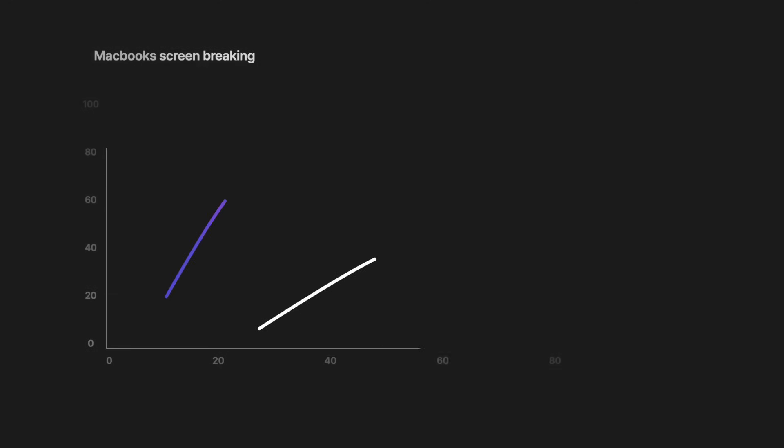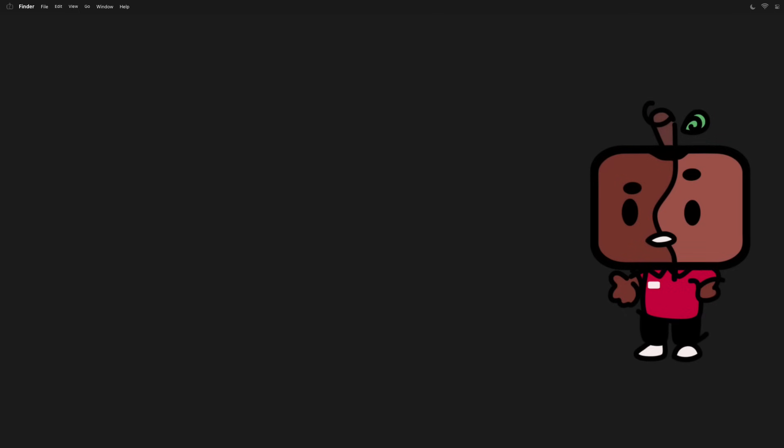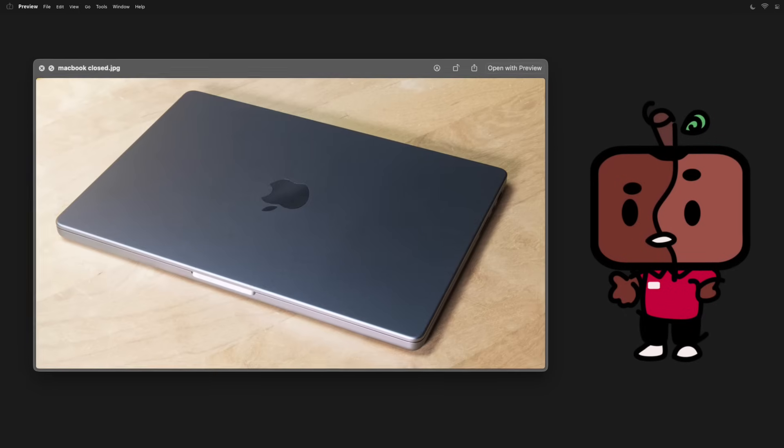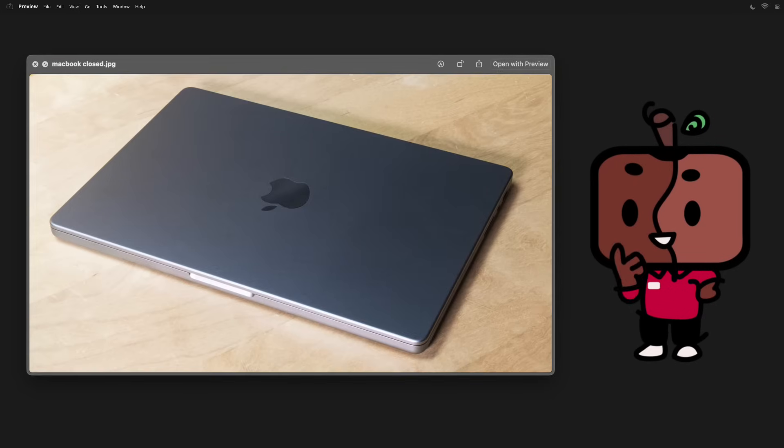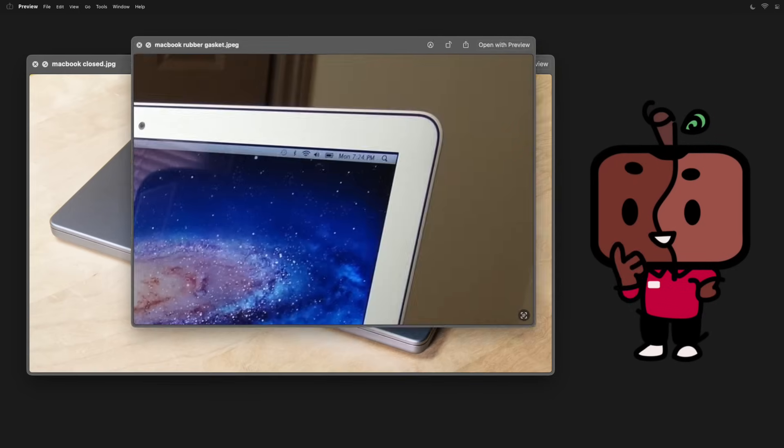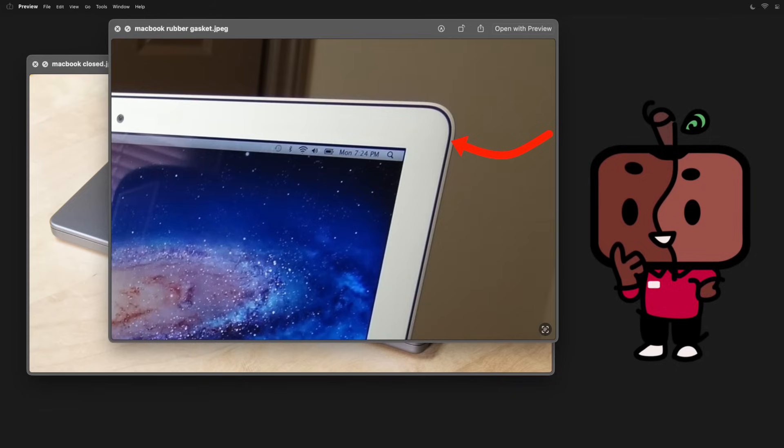So MacBooks withstand quite a bit of pressure when closed. Hence why there's a thin strip of rubber that outlines your screen. Its purpose is to spread the pressure out evenly.